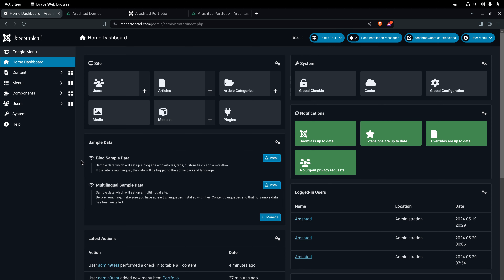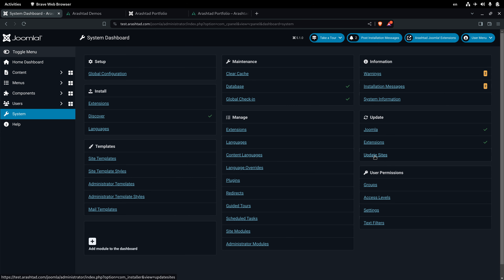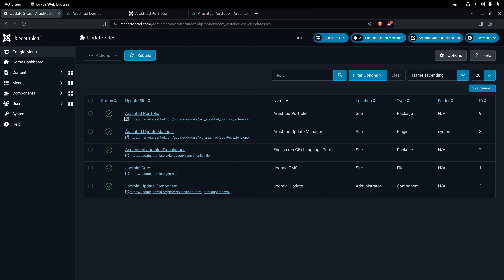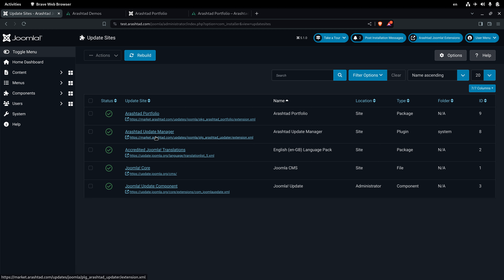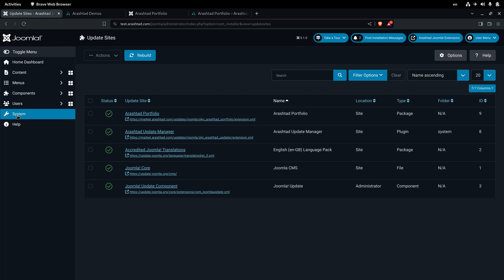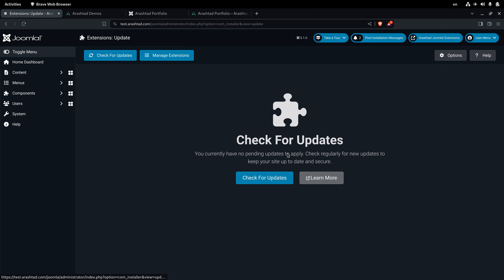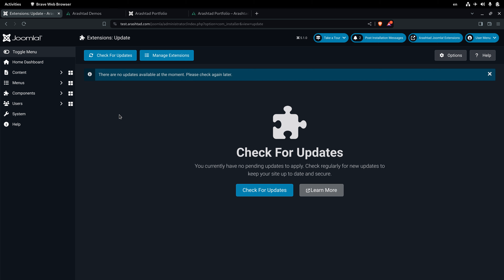Now let's look at the update process. Just like any other Joomla extension, go to System and check the update sites. There's a server for the Arashdot Portfolio component and another called Arashdot Update Manager, which is responsible for getting update files for the paid version of our products. If they're not detected, click Rebuild. Then go to System > Update > Extensions and check for updates — any available updates will appear there.